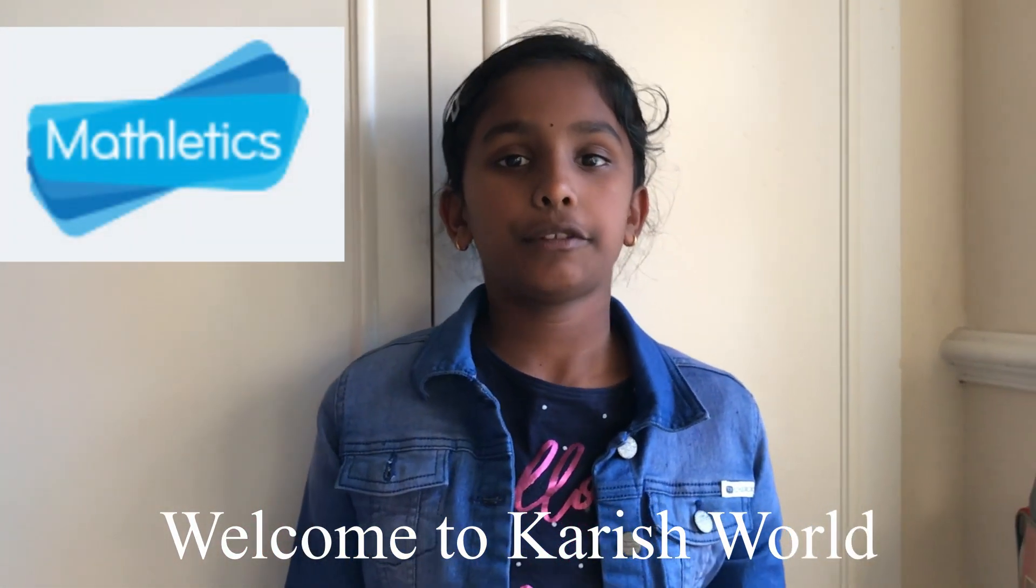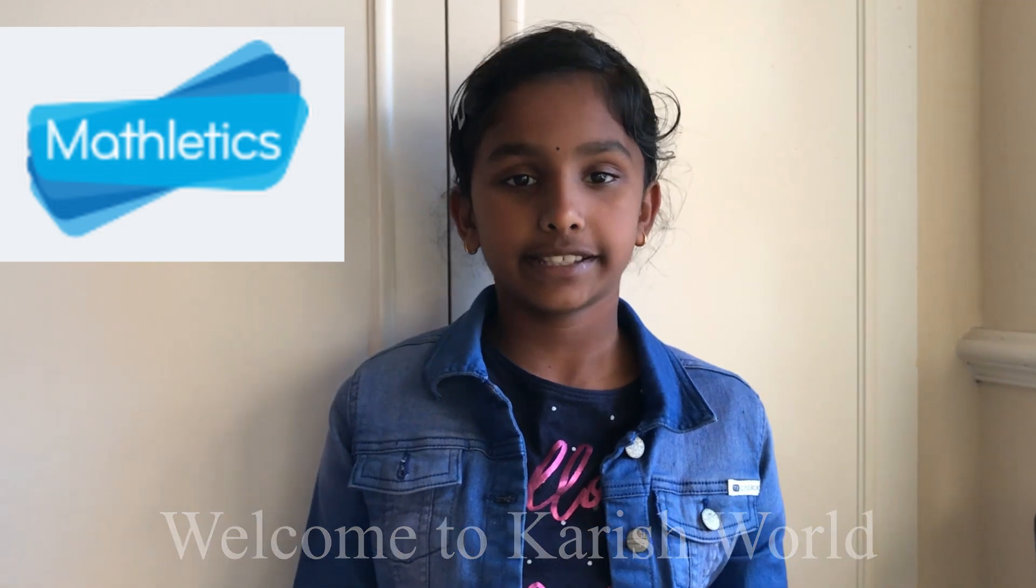Today I'm going to be showing you what Mathletics is. If you're wondering what Mathletics is, it's all about maths and you get adding, subtracting, multiplying, dividing, word problem solving.